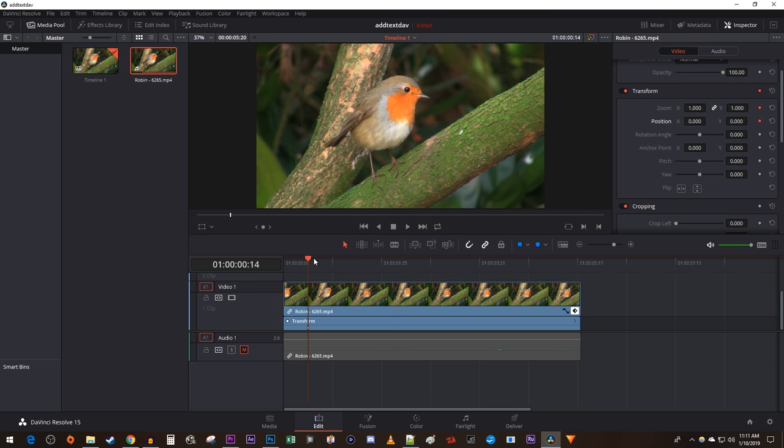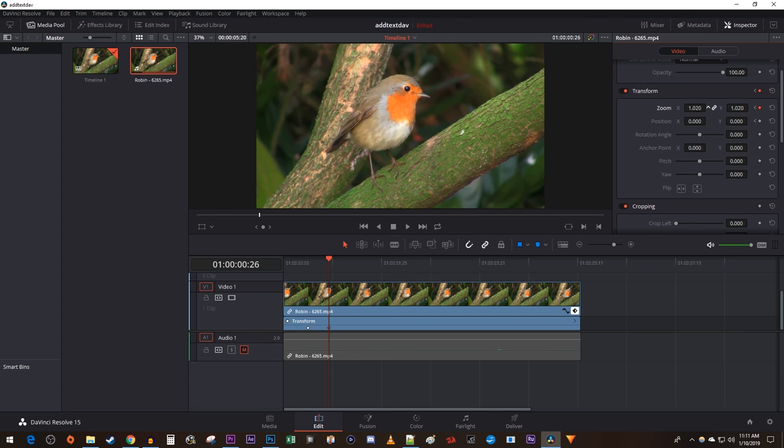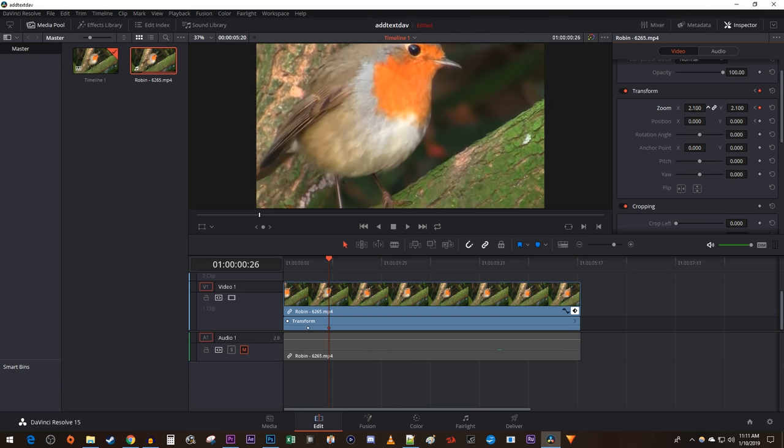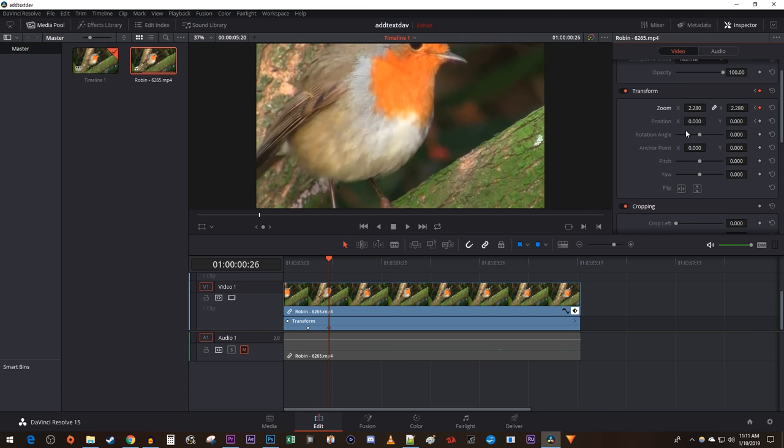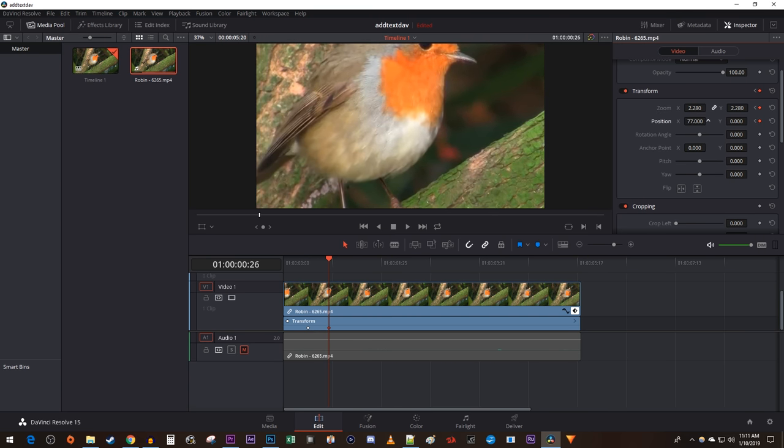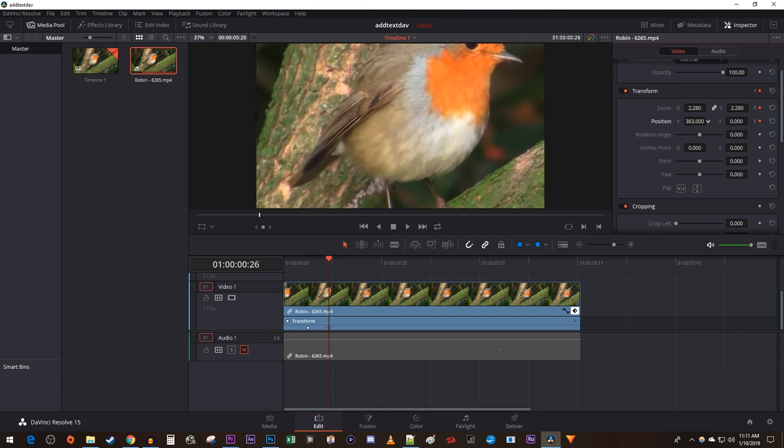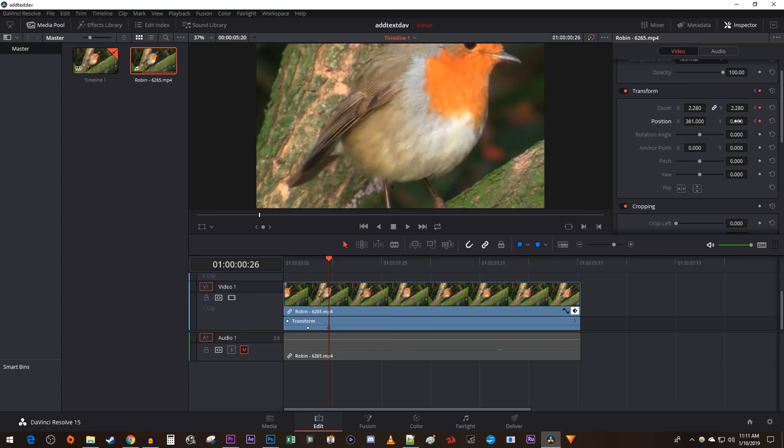Next, position the time marker to where you want your clip to be zoomed in by. Go back over to the inspector and drag the zoom and position values to zoom in on the part of your clip you'd like, which will create new keyframes for the animation.